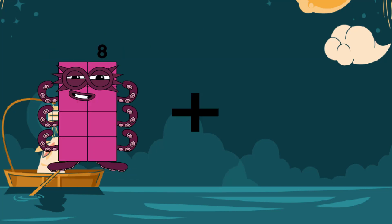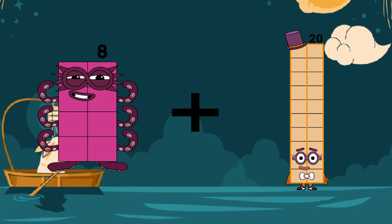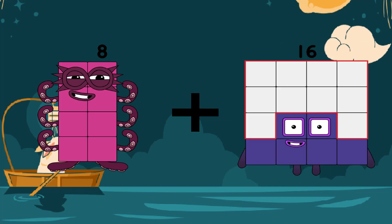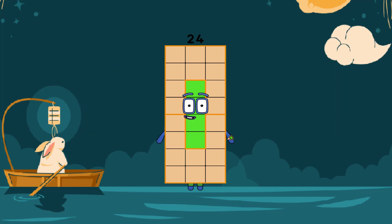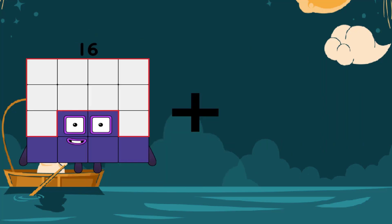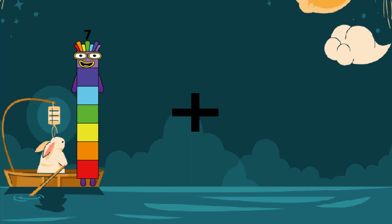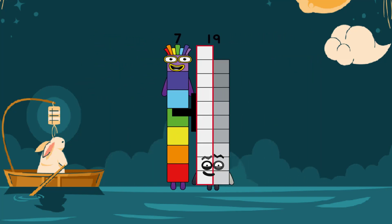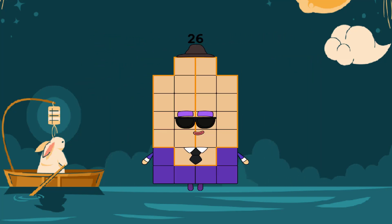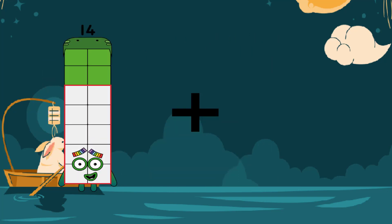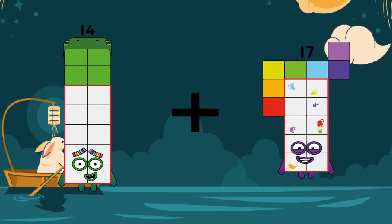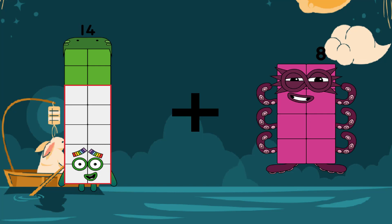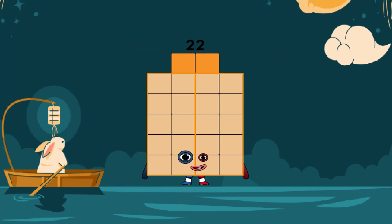8 plus 16 equals 24. 7 plus 19 equals 26. 14 plus ... equals 22.